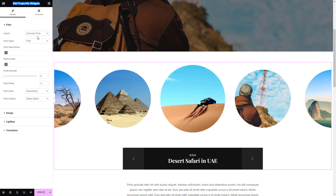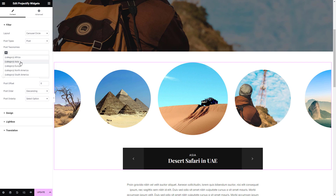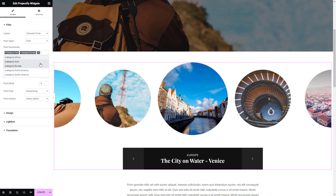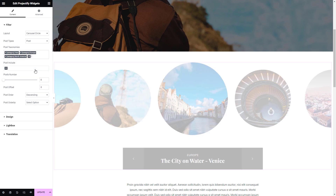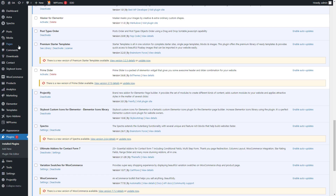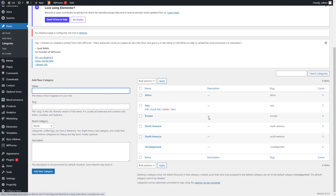The carousel circle layout is amazing — it also has a few sub-layout options, let's explore this first. From the filter options, you can choose the number of posts to display, set the sorting order, select the post categories or tags, and specify other parameters according to your needs.